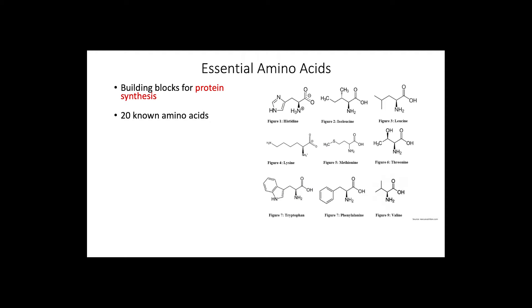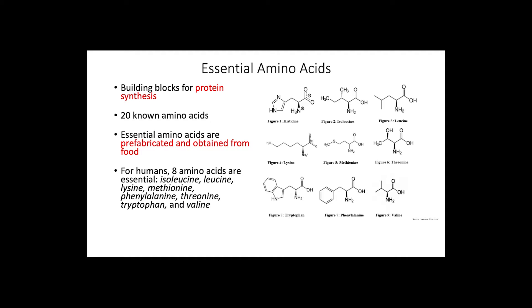Let's begin with essential amino acids. We know amino acids are the building blocks to make proteins and that there are a total of 20 in nature. However, essential amino acids are prefabricated and obtained from food.